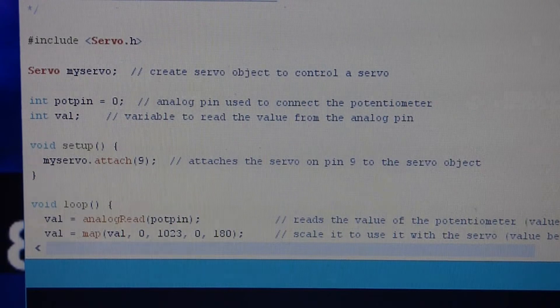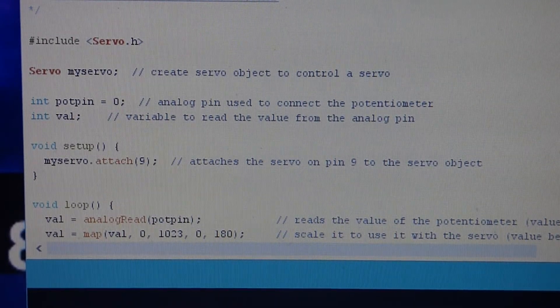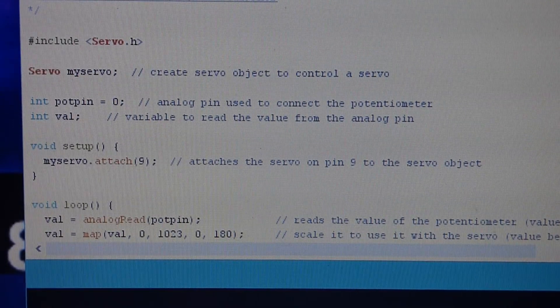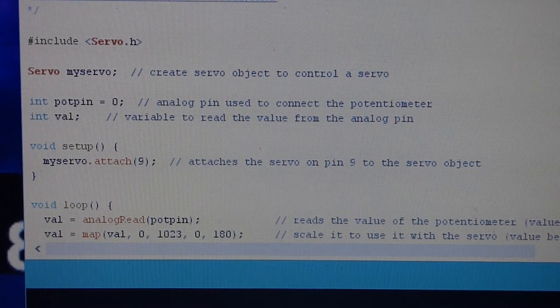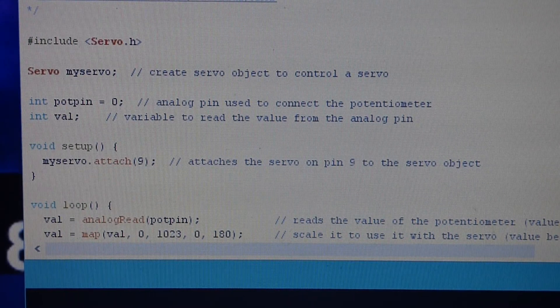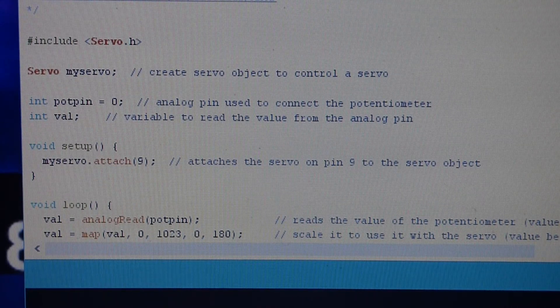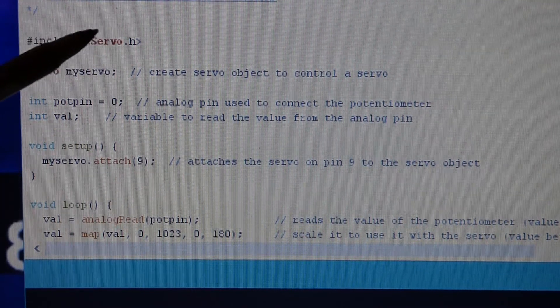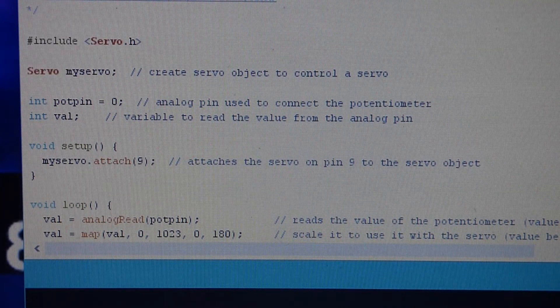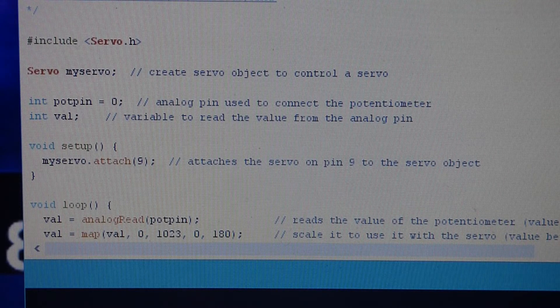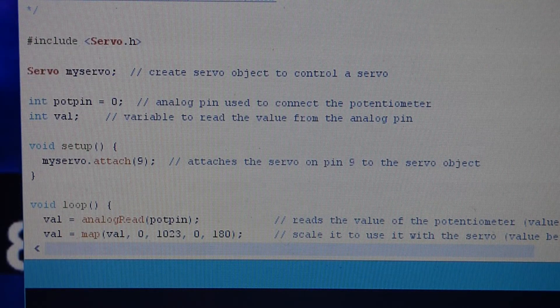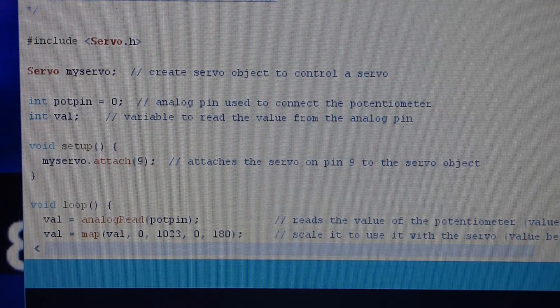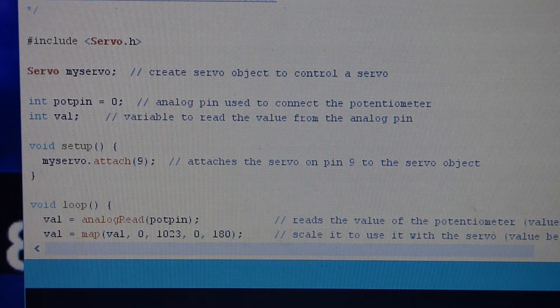This sketch uses the servo library. I'm pretty sure I had to upload this - the servo wasn't working for me to begin with and I had to make sure that the servo library was installed onto the IDE. I'm not an expert on that, I've only done that once, but if your servo doesn't work, maybe it's because the library is not installed.